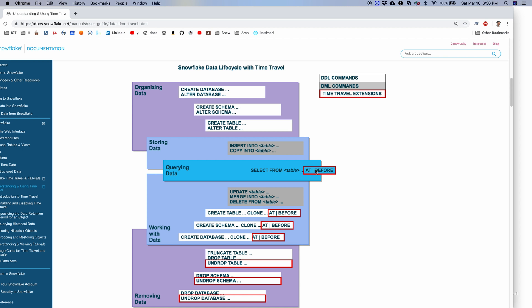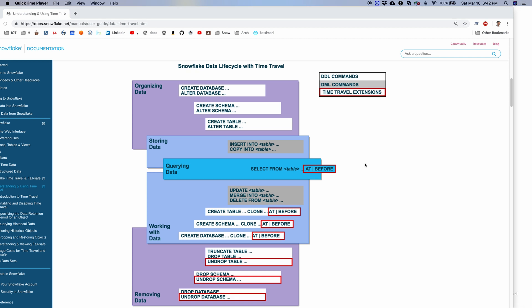So while querying the data, you can say give me the list of records as of two hours earlier, or as of a particular query before. You can use the query ID there. So we'll see some examples of that. Similarly, you can also use it on create schema, create database, and once you drop a table you can undrop a table with the undrop command. And similarly we have undrop schema and undrop database.